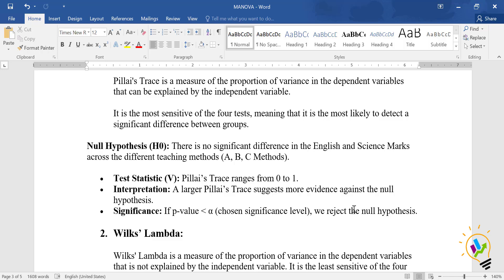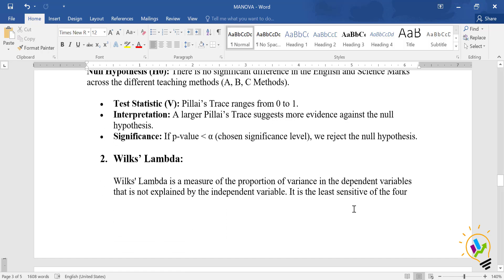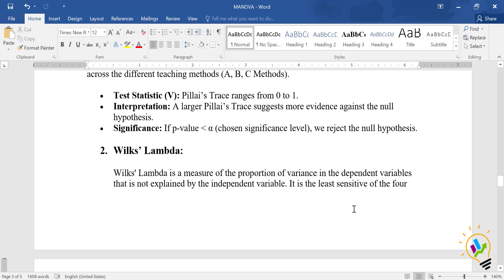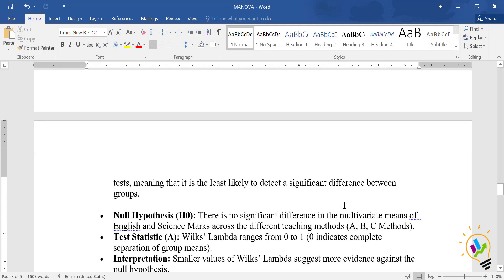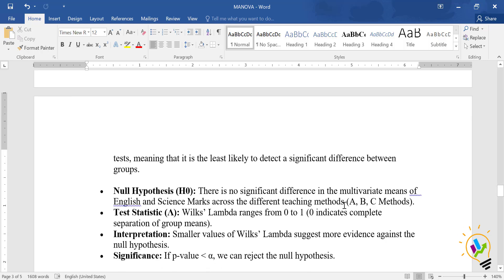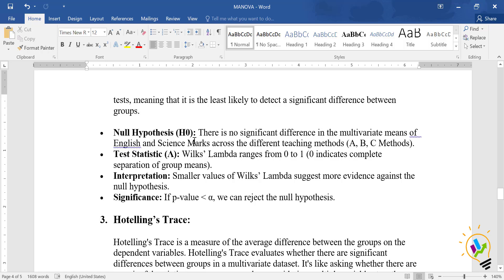Wilks' Lambda is a measure of the proportion of variance in the dependent variable that is not explained by the independent variable. It is the least sensitive of the four tests, meaning it is least likely to detect a significant difference between groups. However, it is considered the best method among the four tests.